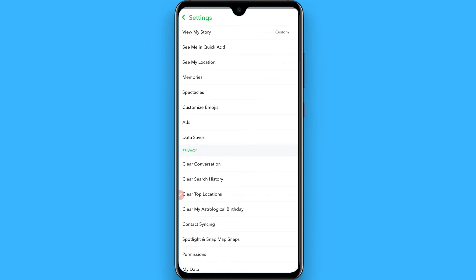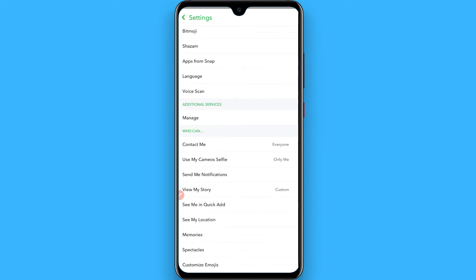When Snapchat releases this feature in your country, you will automatically see the dark mode option here. Right now this feature is not available in my country either, so it's not showing for me. Hope this video was helpful for you. See you next time, thank you.